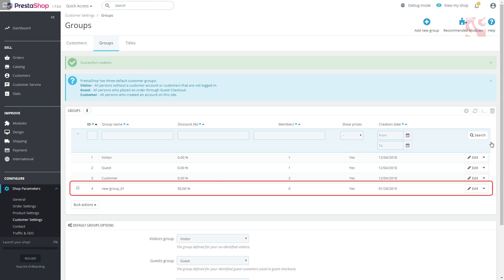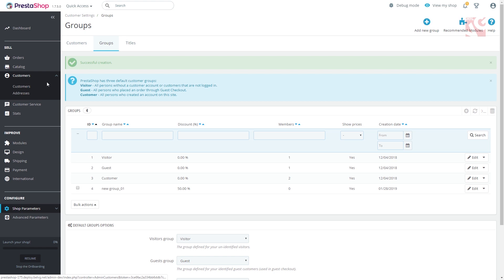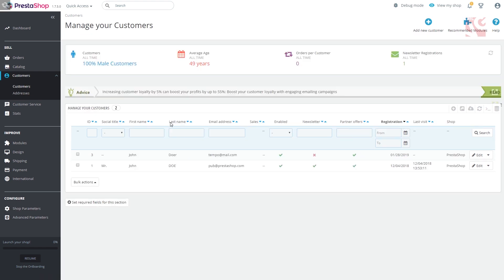The newly created group has been added to the default ones. Now you can get back to creating a new customer and assign him to the group you have created.